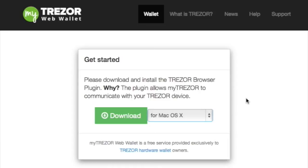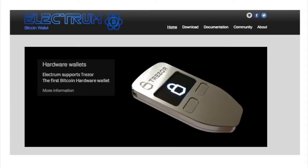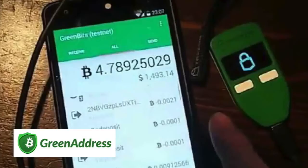You may also need to update your web browser if it is a few years old. Another thing to note is that other wallets can use the Trezor device as well, and they would have their own plugins, such as a plugin for the Electrum wallet or Green Address with their Green Bits wallet.